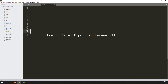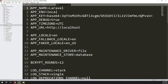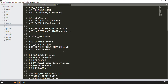Hello friends, welcome back to Error Solution. In this video I will cover how to do Excel export in Laravel 11. Last video we discussed some Laravel 11 related topics, but in this video I will cover how we can do Excel export inside Laravel 11.